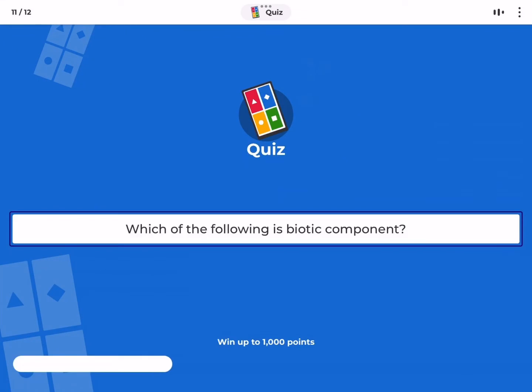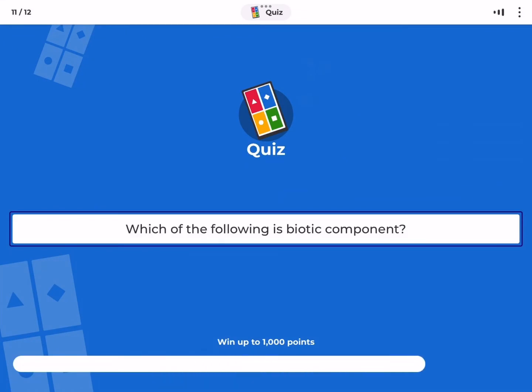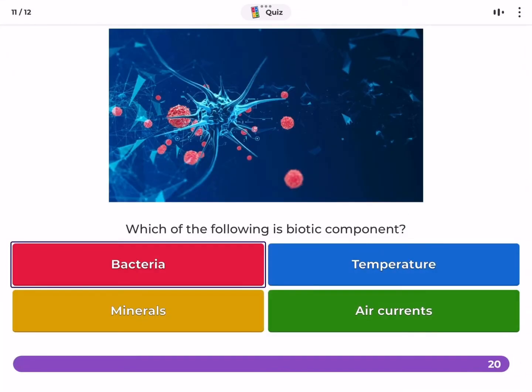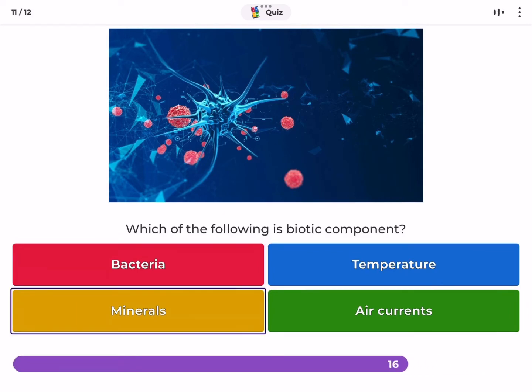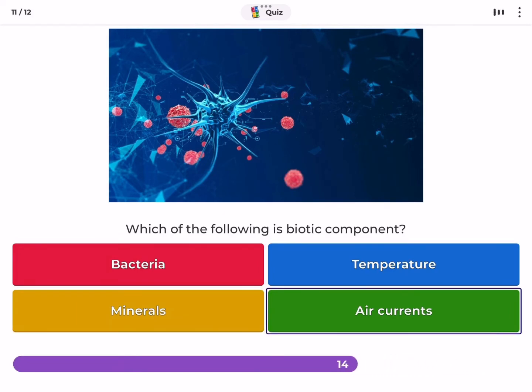Which of the following is a biotic component — bacteria, temperature, minerals, or air currents?